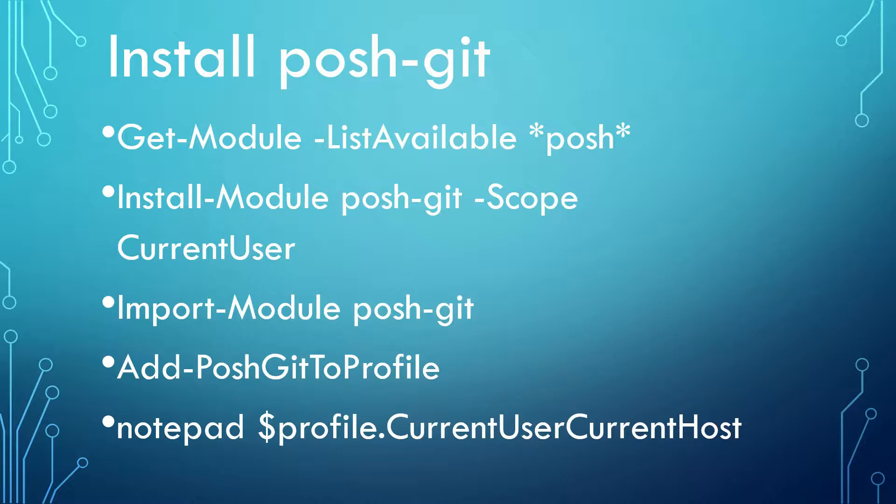That's all the steps for installation. Actually, there are only two essential commands: one, Install-Module; two, Import-Module. Let's take a look at the whole process in PowerShell console.